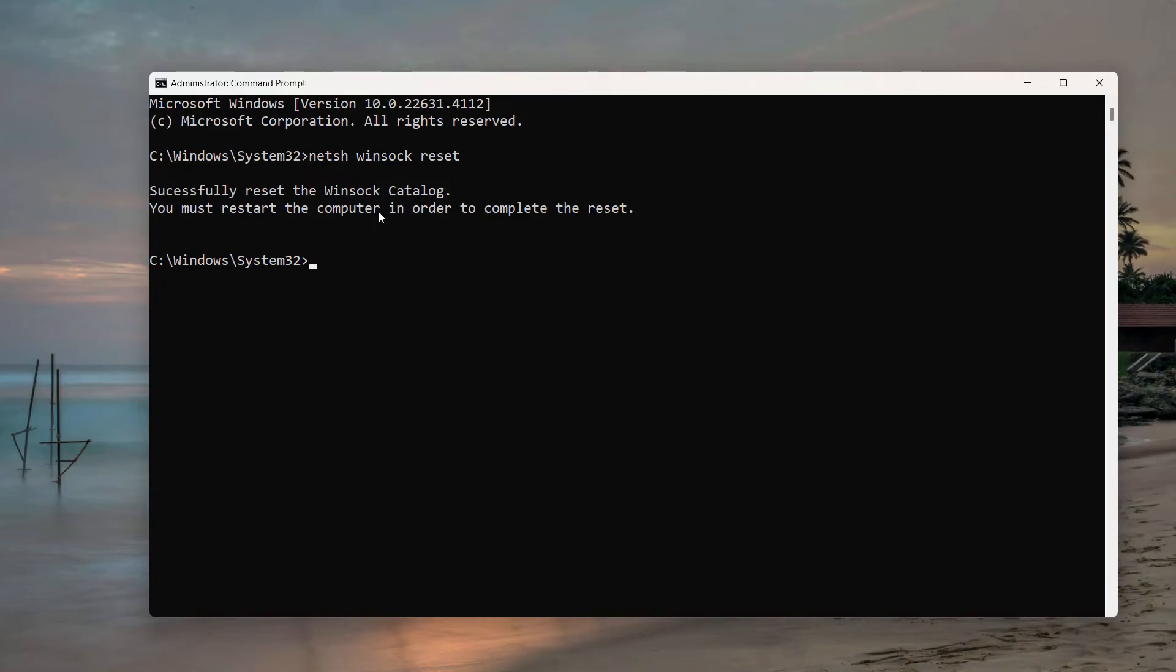'You must restart your computer in order to complete the reset.' So just restart your computer. Let's restart the computer and see the further process.